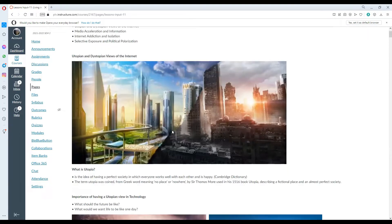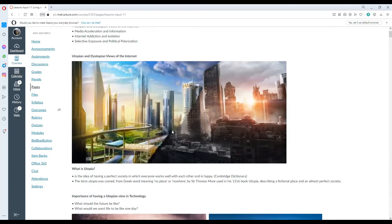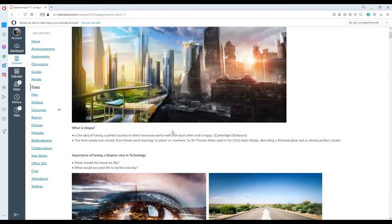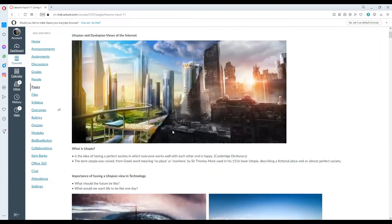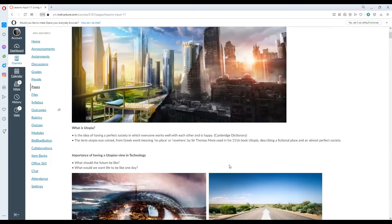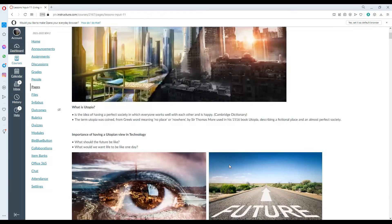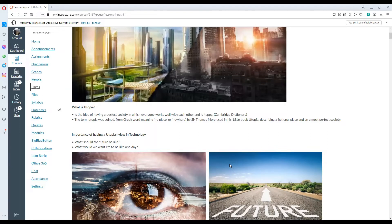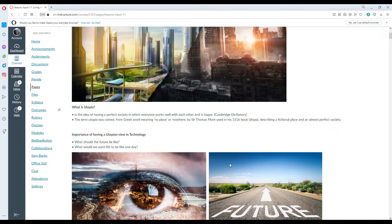When we say utopian and dystopian views of the internet, we need to know what is the meaning of the word utopia. Utopia is the idea of having a perfect society in which everyone works well with each other and is happy, according to the Cambridge dictionary. The term utopia was coined from the Greek word meaning no place or nowhere by Sir Thomas More in his 1516 book called Utopia, describing a fictional place and an almost perfect society.